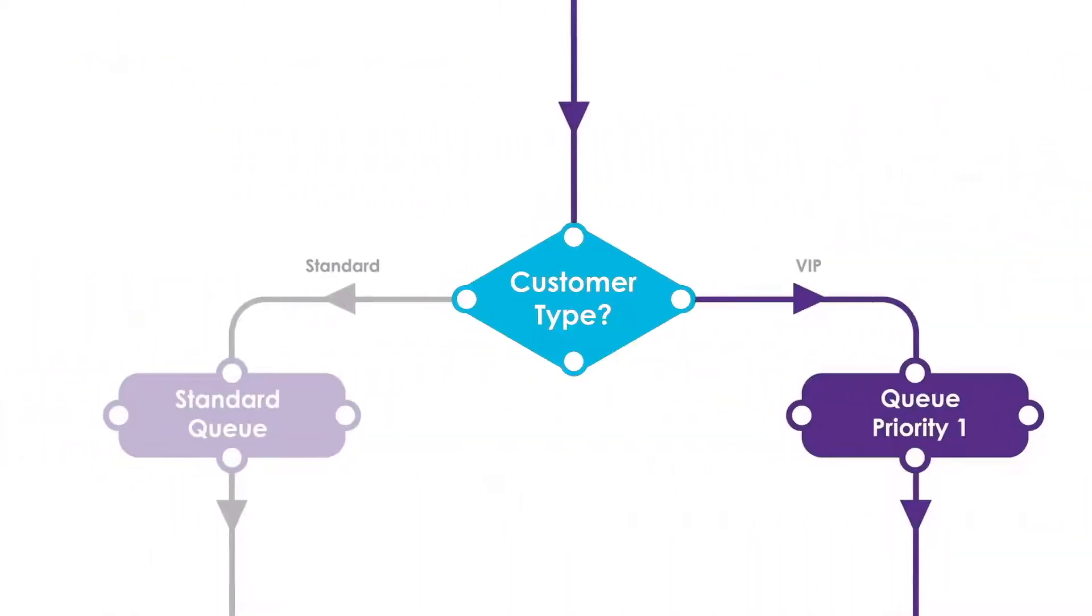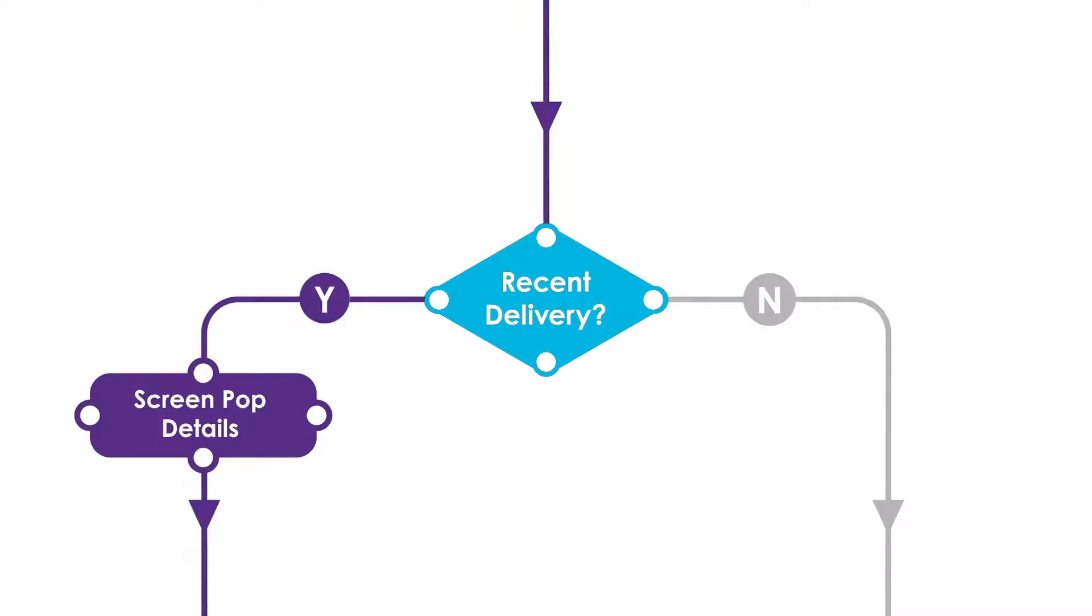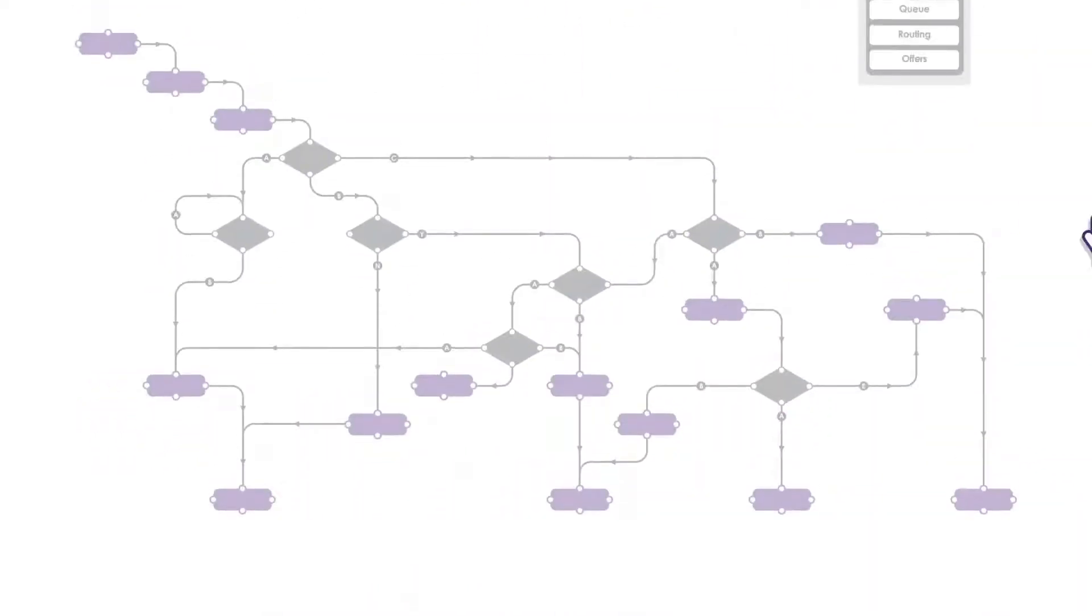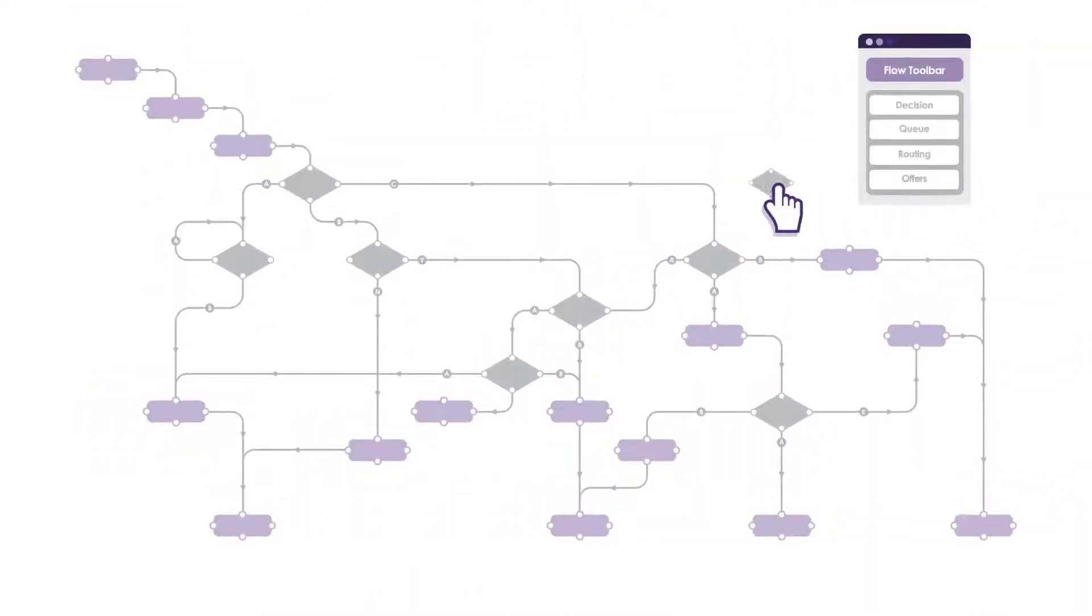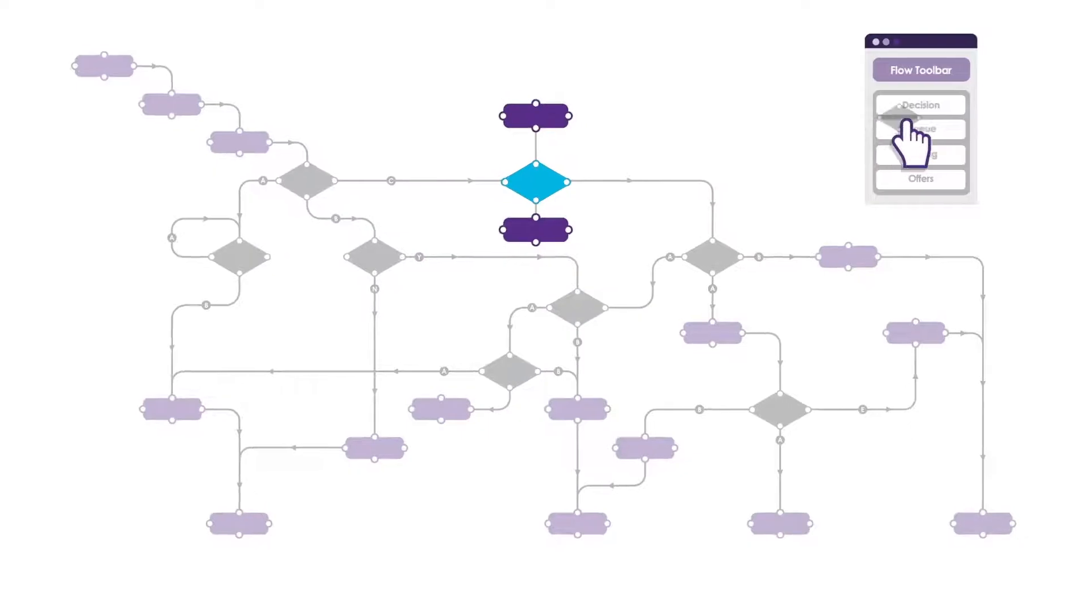Are they a standard customer or a VIP? Have they had a recent delivery? Simply present a customized range of options and targeted offers.